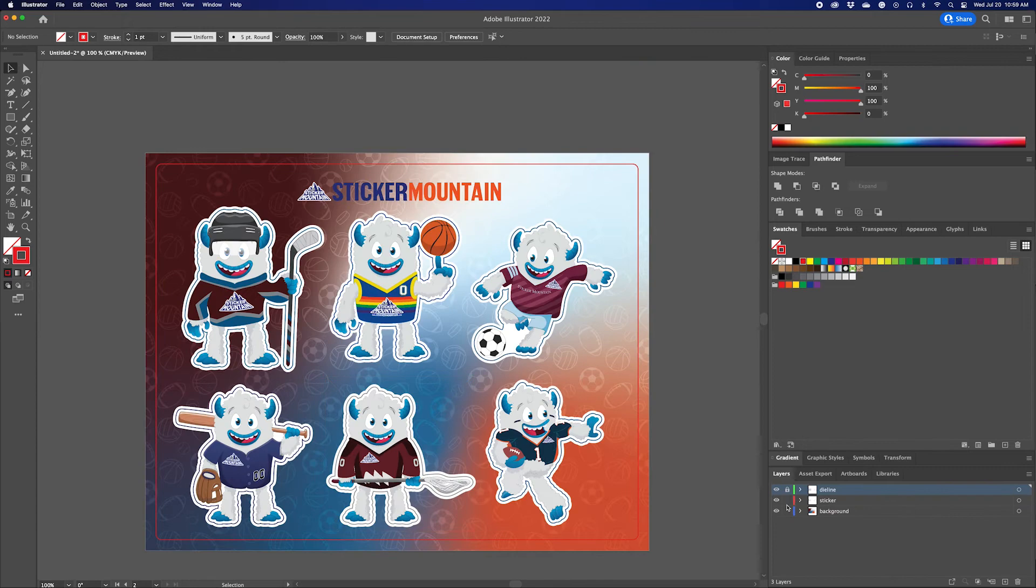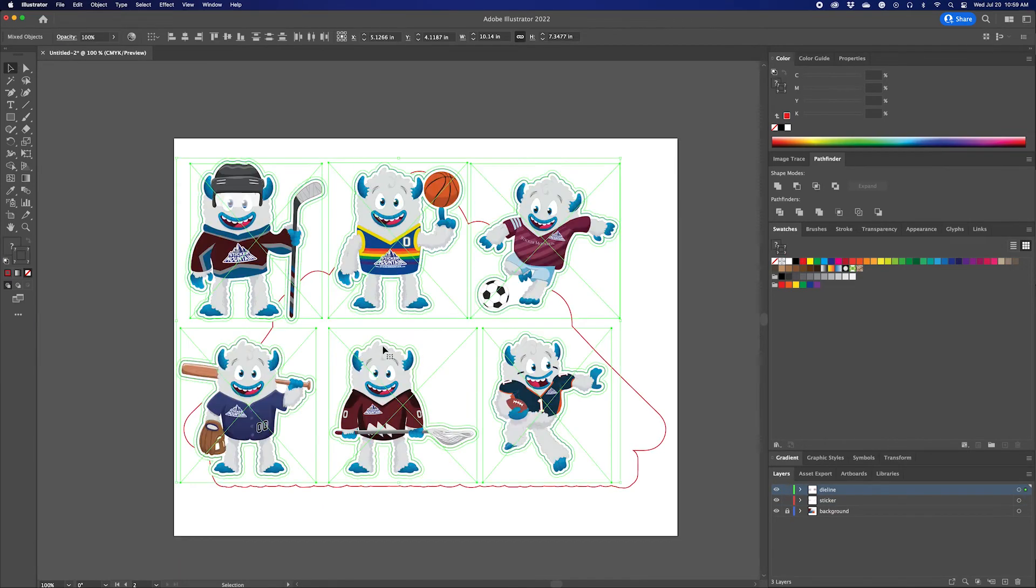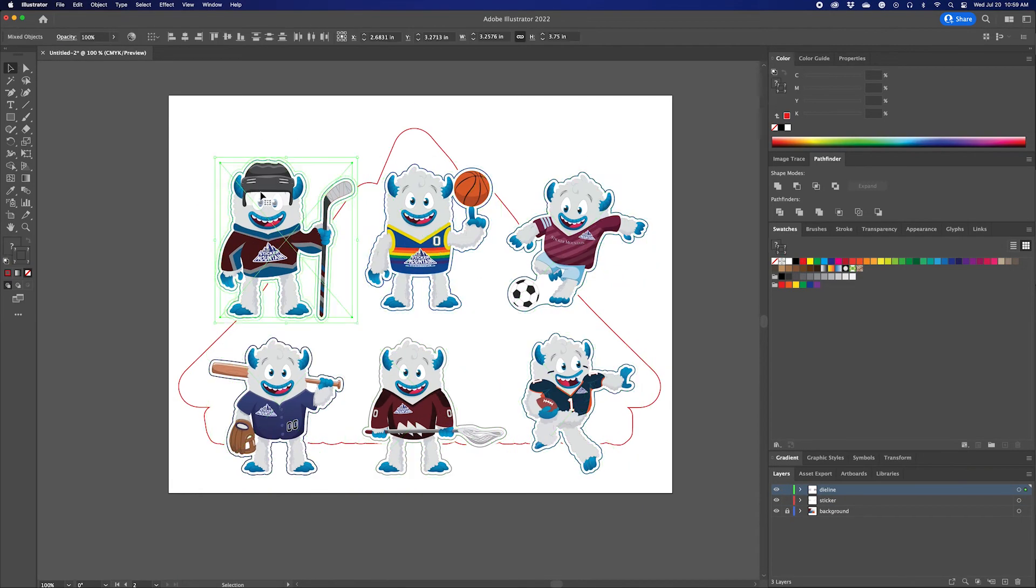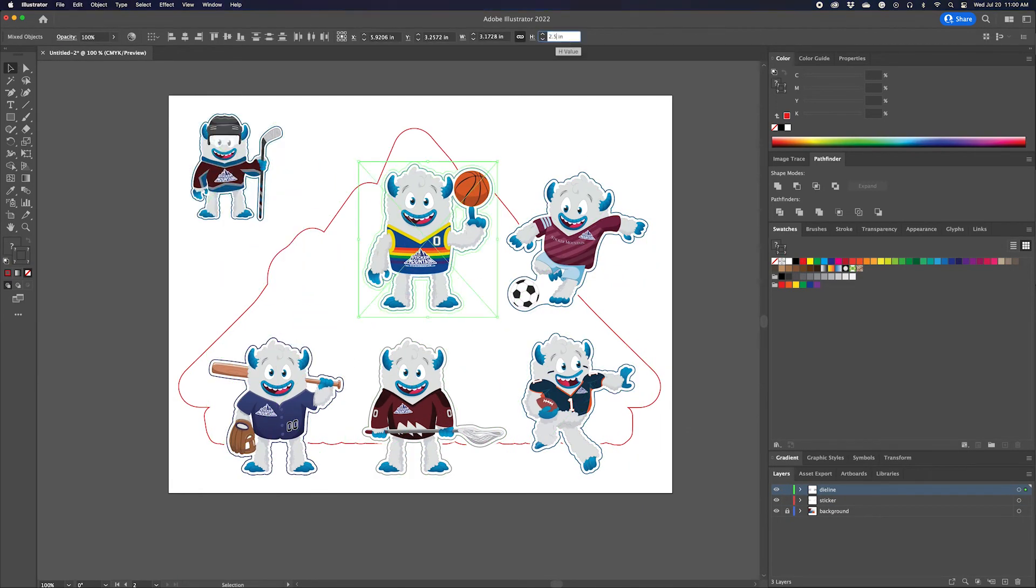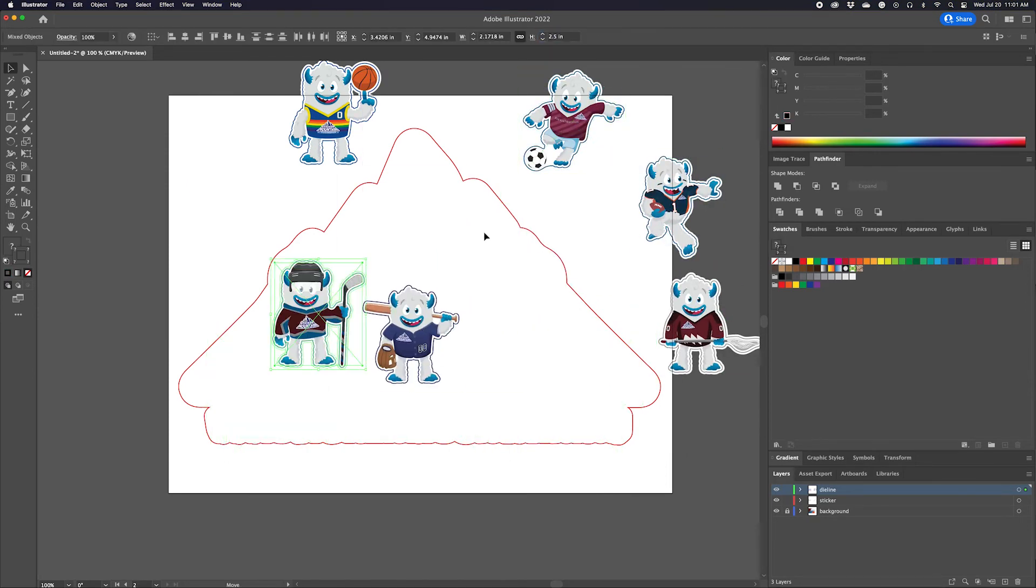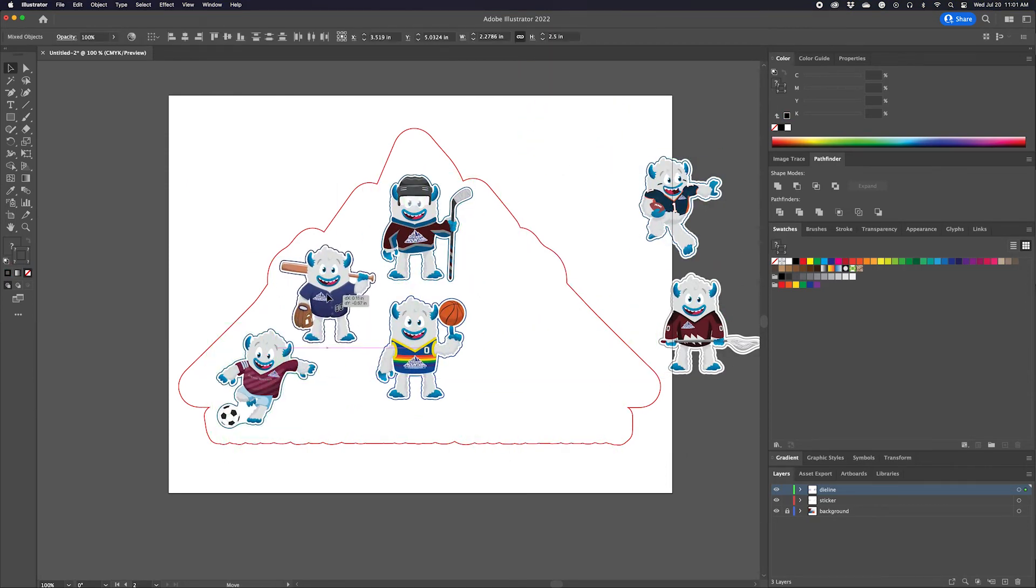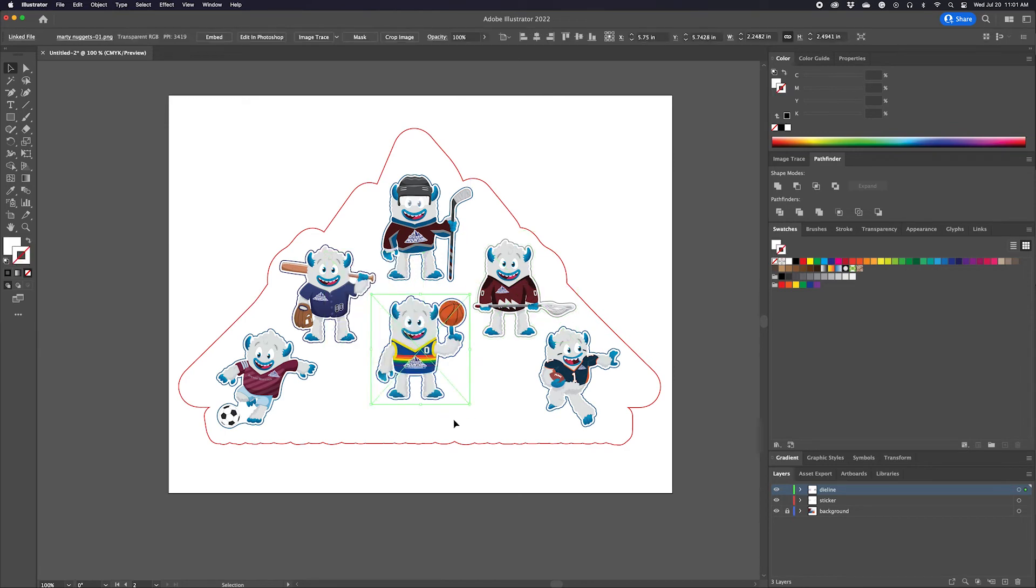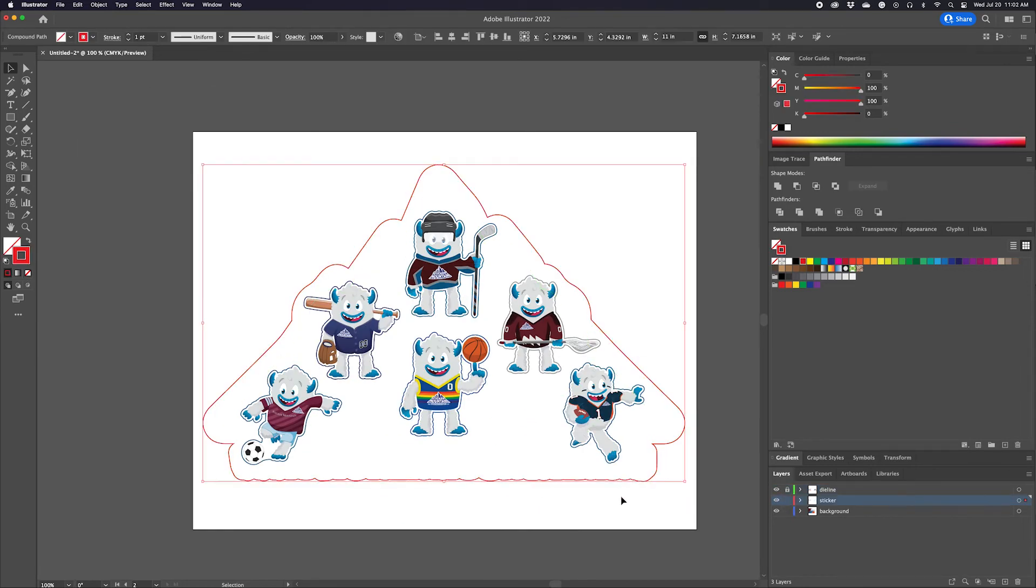I'm going to cheat here a little bit and copy the same stickers and die lines I created from the previous video. You can check that out in the description below to learn how we made these stickers. Next, arrange the stickers however you want inside your custom shaped die line.